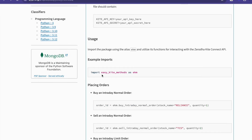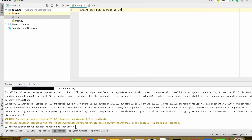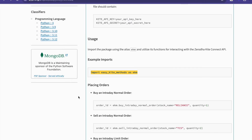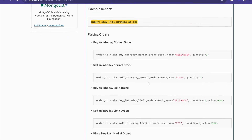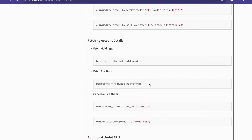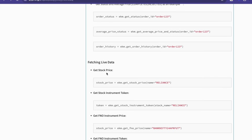The next step is to import this in our Python file. Now, suppose I need to buy an intraday order — currently the time is around 9:10. Let's first check things like getting the stock price.